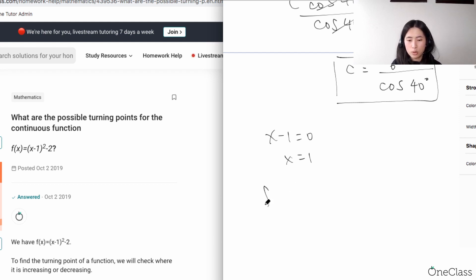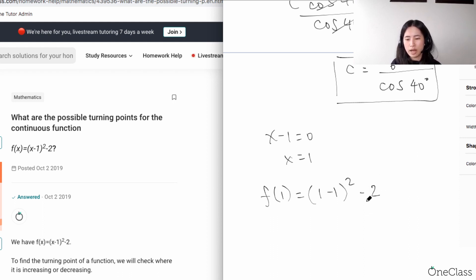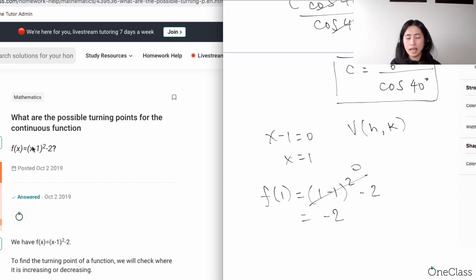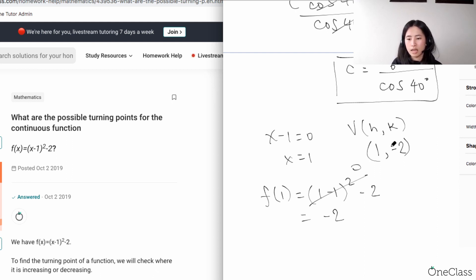To find your y-value, plug x = 1 into the equation: (1 - 1)² - 2 = 0 - 2 = -2. So the y-value is -2. In vertex form, h and k represent the vertex coordinates, so h = 1 and k = -2, giving you the vertex at (1, -2).